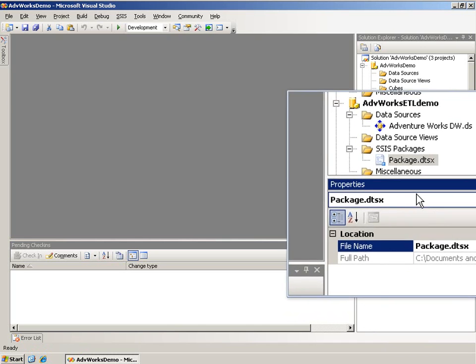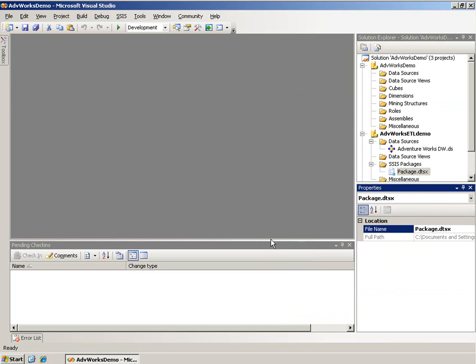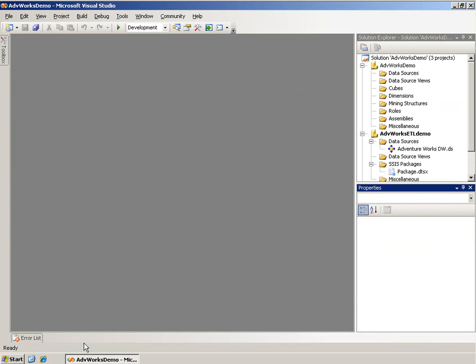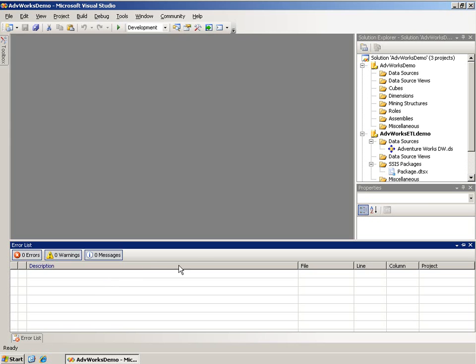Continuing clockwise down along here, in this case I have a pending check-ins. That's because I have Visual Source Safe enabled source code control for this. You don't always have that. I'm going to close that for now. Sometimes you'll have an error list down here.